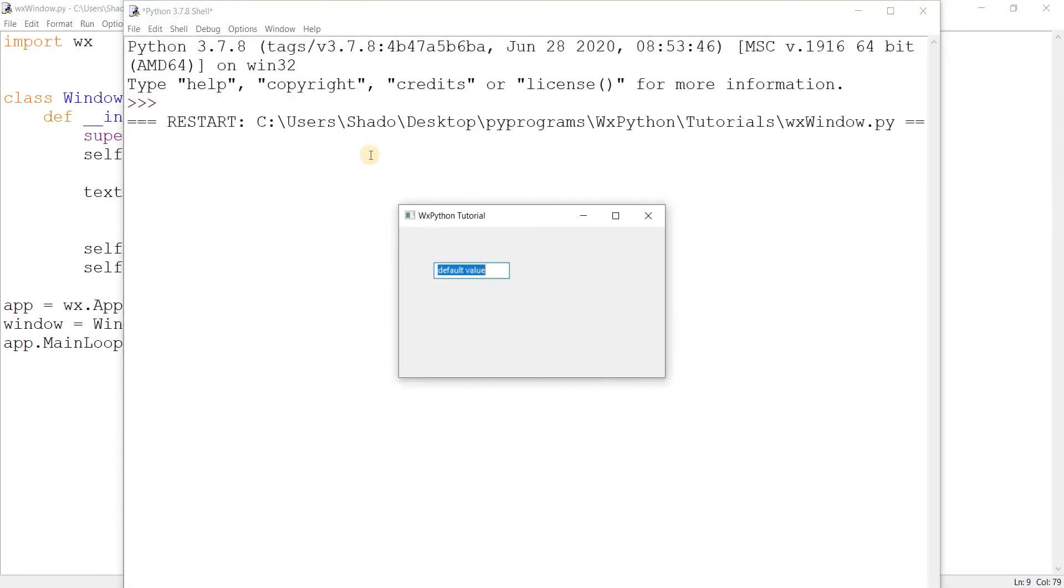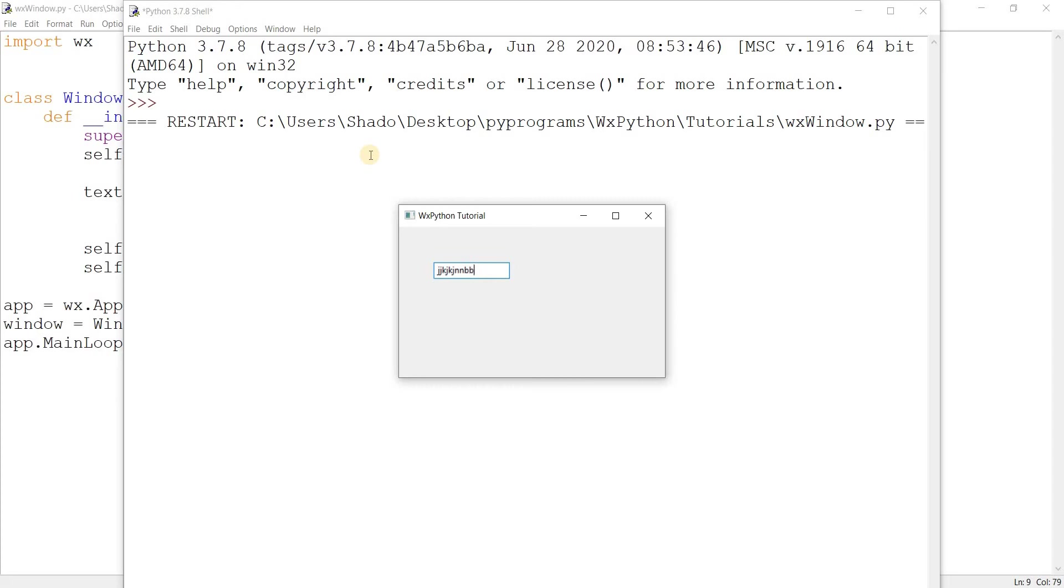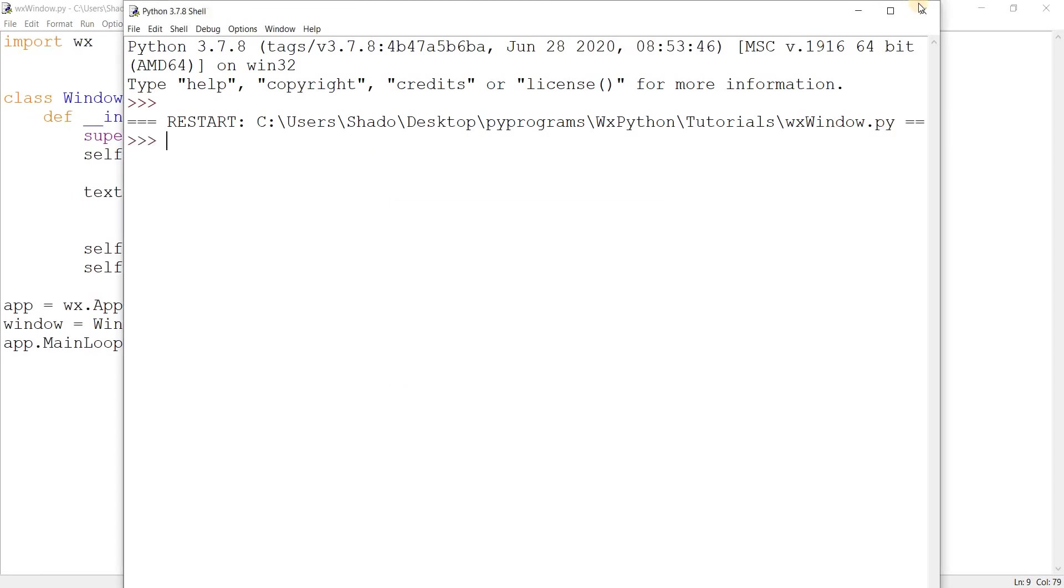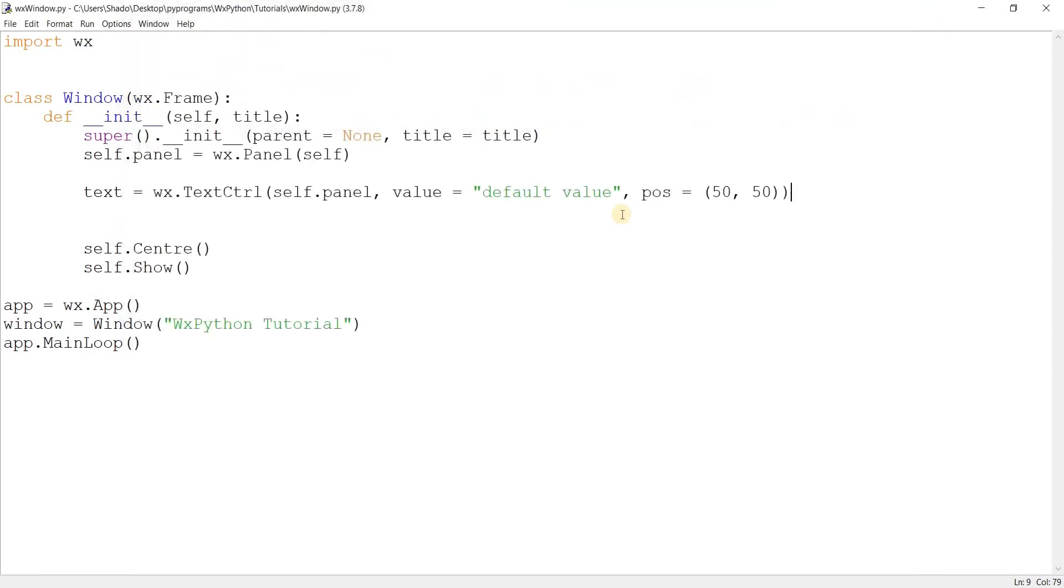Normally I would leave this blank, but just to show you guys, I'm going to give this a value of default value. We'll see this show up once we create the widget. And position can be 50 by 50. Let's just run this. There we go. There's our text control widget. There's some text already in it. I can just delete that and enter whatever. So just to notice a few things, I can see that it is a single line.